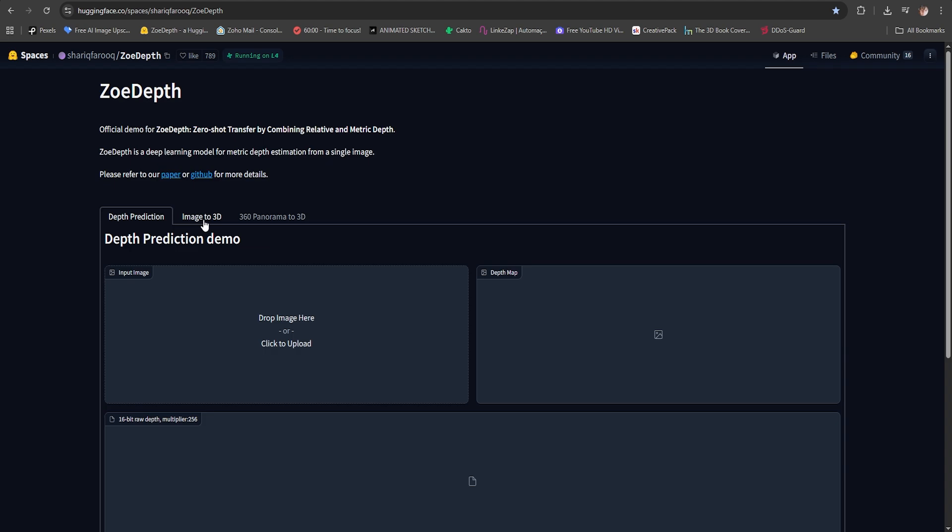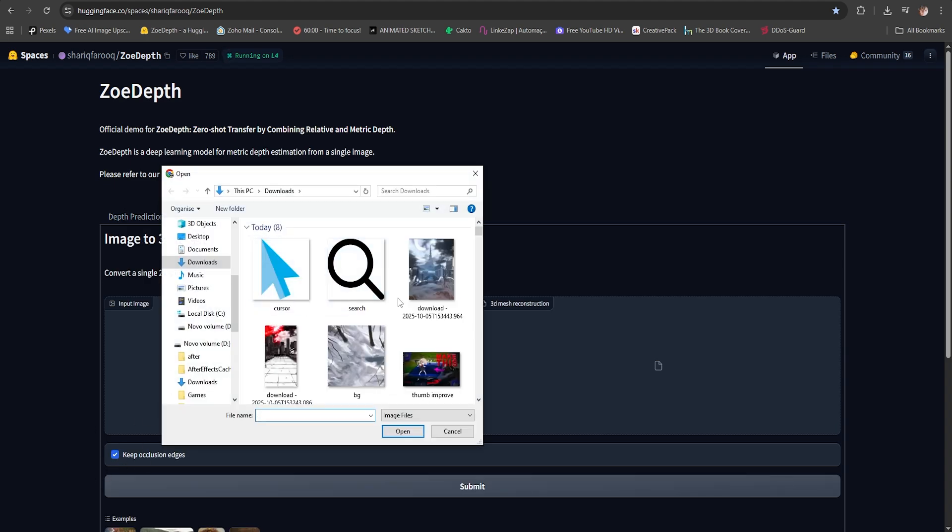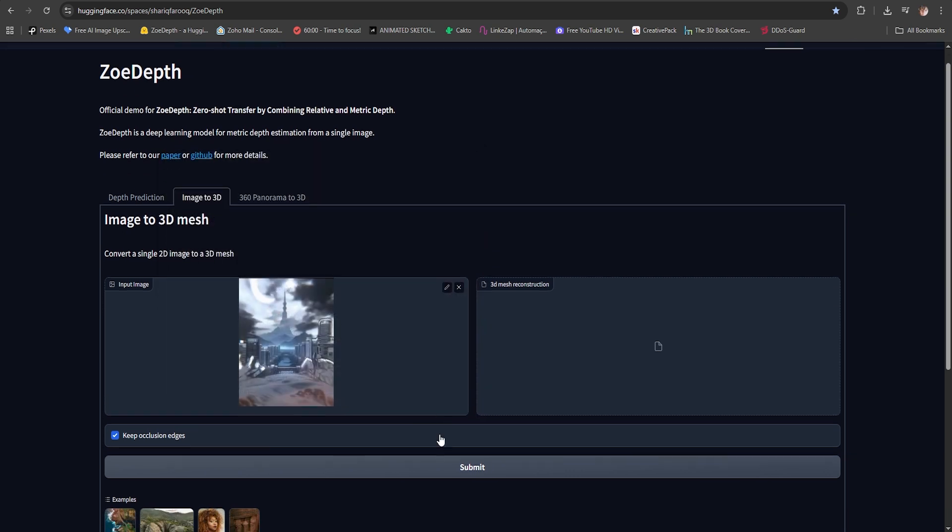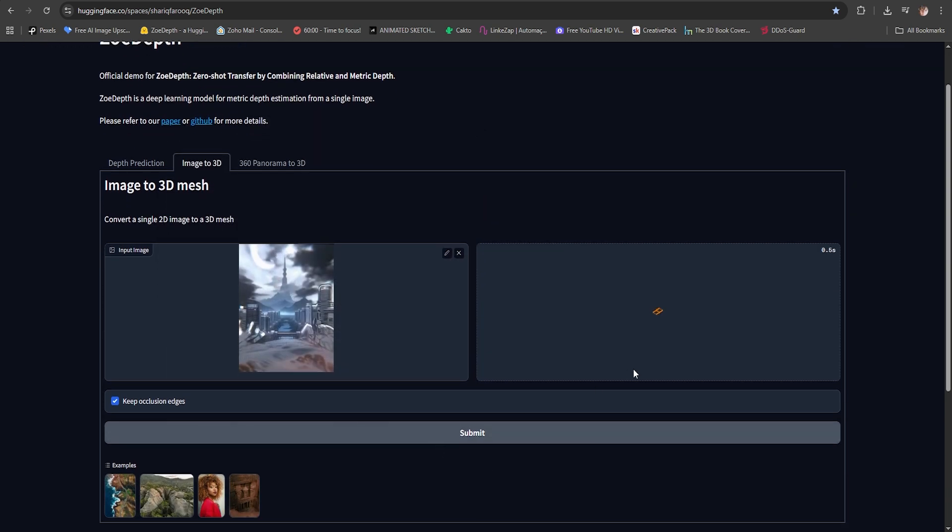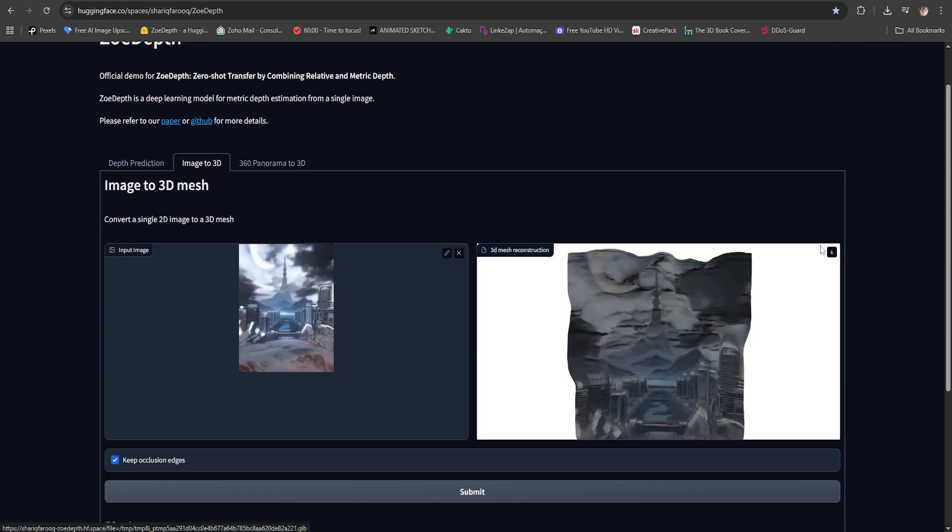Go to this website right here, image to 3D. Keep Occlusion Edges and you can select your image. Just click Open, Submit and just wait.